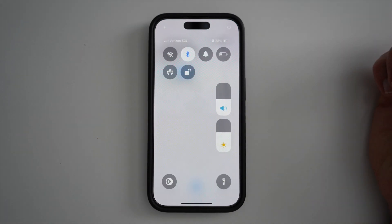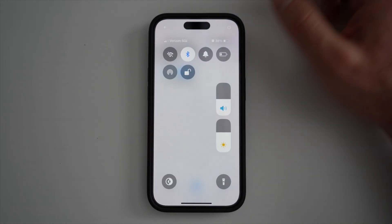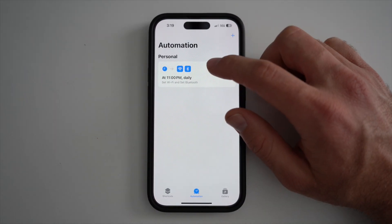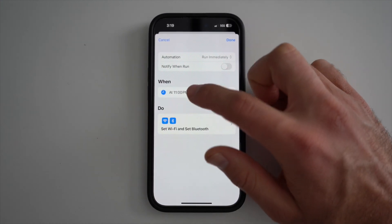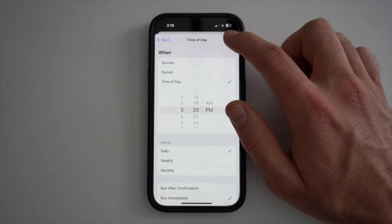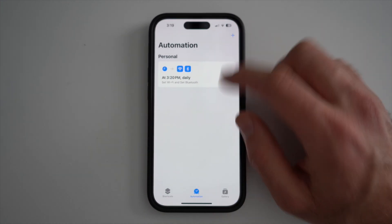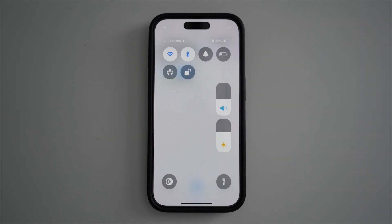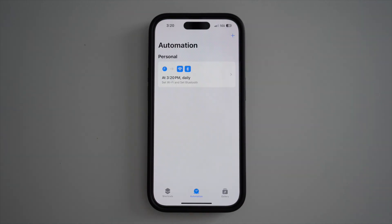To show this in action, I'm going to turn on my Wi-Fi and Bluetooth. Right now it's 3:19, so I'm going to set the time to 3:20. Once the time hits 3:20 it should turn off my Wi-Fi and Bluetooth — and there it goes.